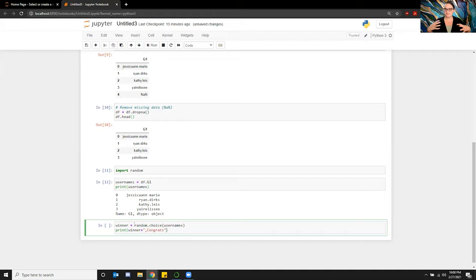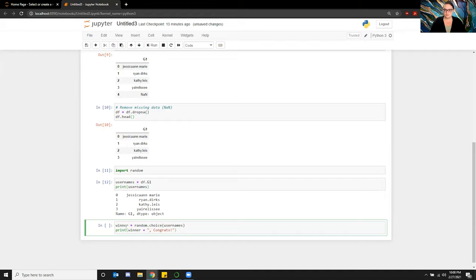Then we're going to print the winner. We'll print 'winner' plus some kind of exclamation — like 'yay, awesome, cool.' So what it's going to do is call on that winner who is a random choice from the usernames, and then print out who that winner is plus text — comma — 'congrats'.